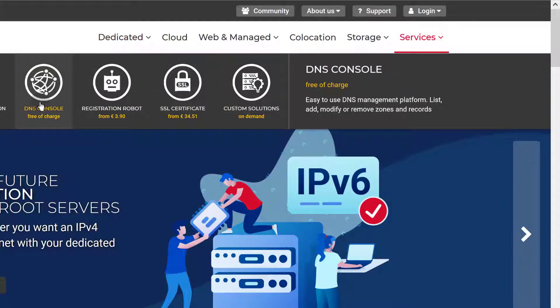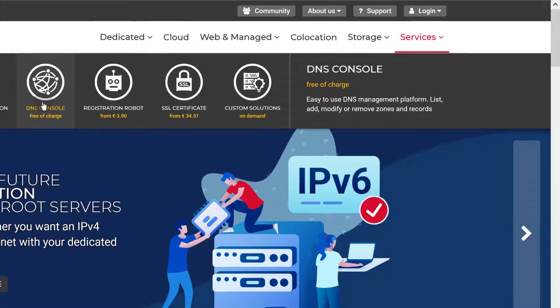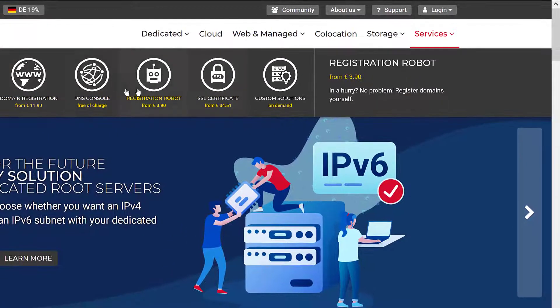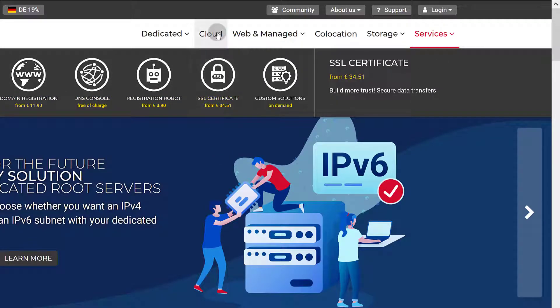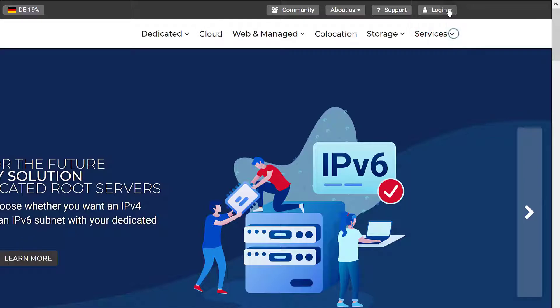You also have other services here. You can use the DNS management software, and you can also register domains. If you want to look at the prices, just click there and you'll see the prices for VPS.